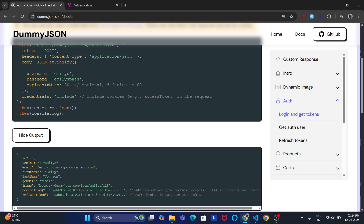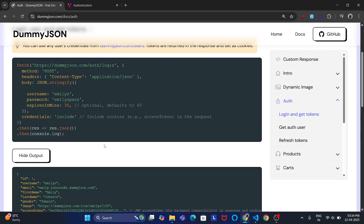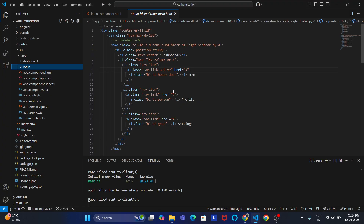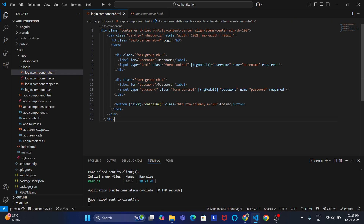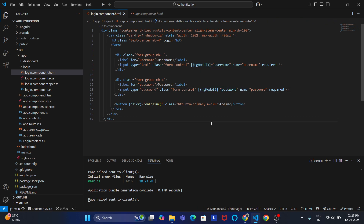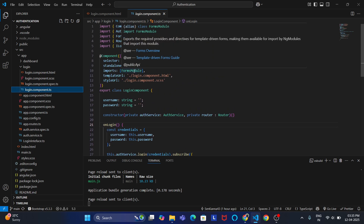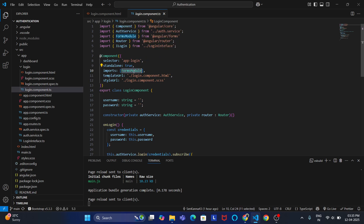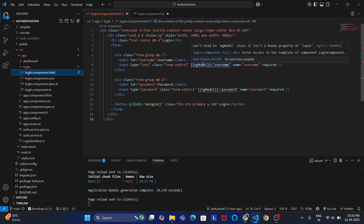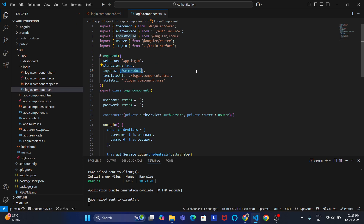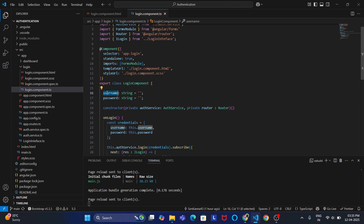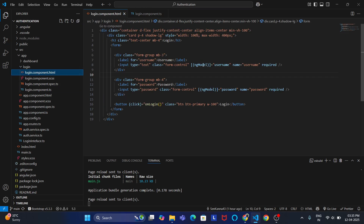Whenever the access token is available, we are routing the user from the login page to the dashboard page. In the login component, the form is bound using NgModel, which is a template-driven form. Whenever we use a template-driven form, in the TypeScript file we need to provide the FormsModule, or else it will give an error — 'Can't bind NgModel'. I have created two properties, username and password, and bound them to NgModel.